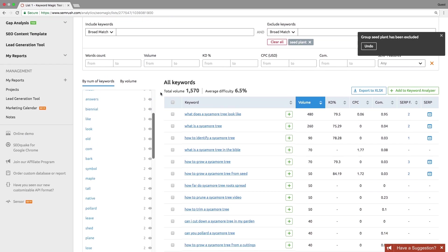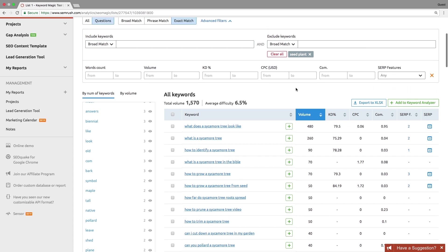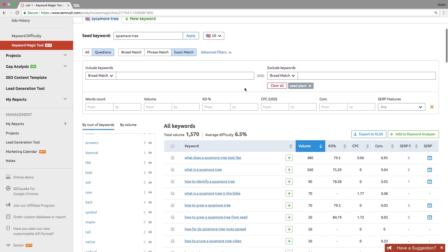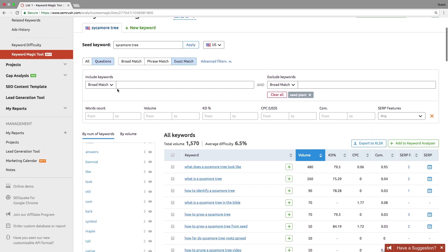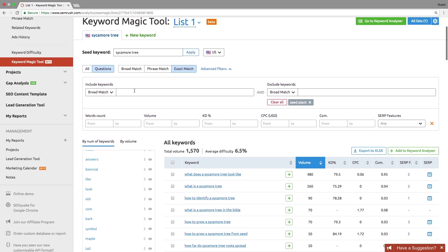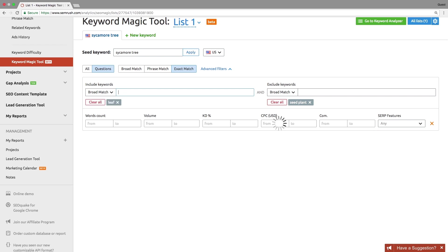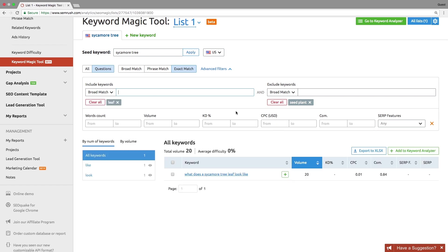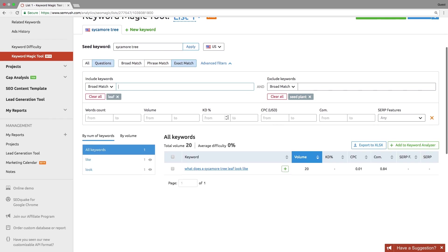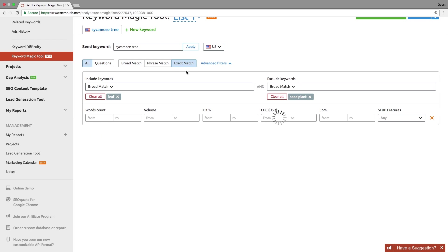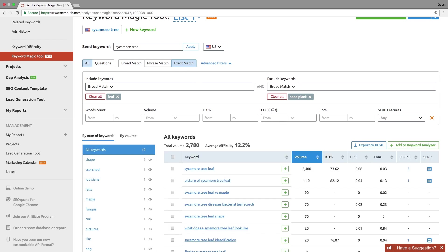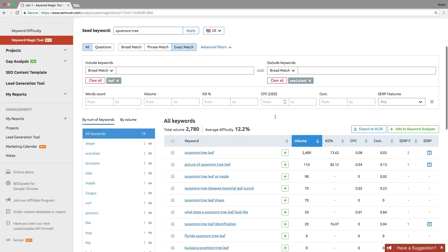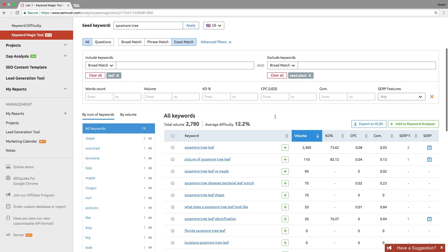You can further specify your research topic by using flexible filters: include or exclude a keyword from your search. Apply broad match include exclude keyword filters in order to include or exclude all the forms of the inserted words. Apply exact match in order to include or exclude the exact match of the inserted words. Mix all the filters as you wish.